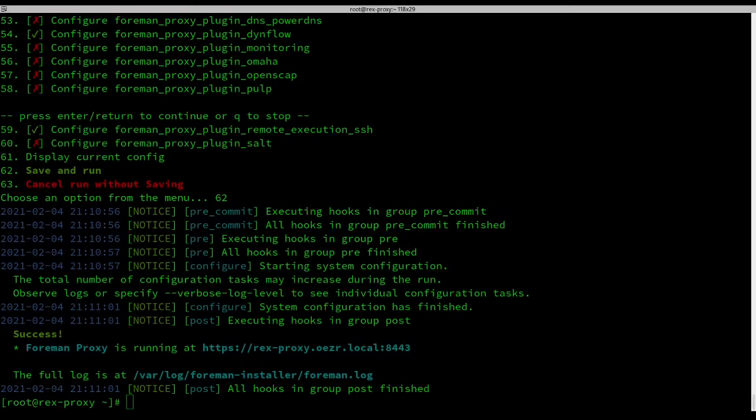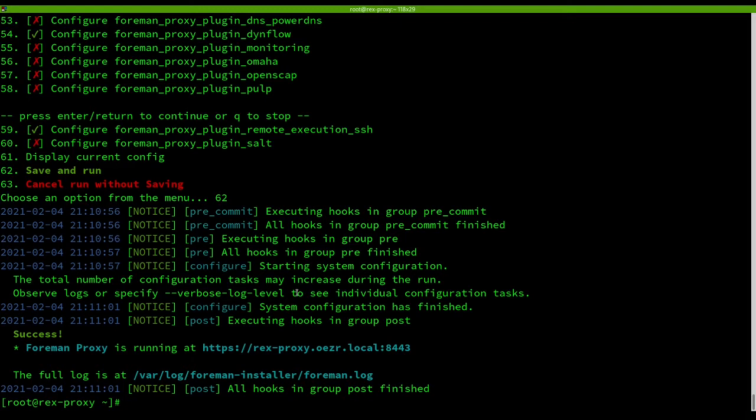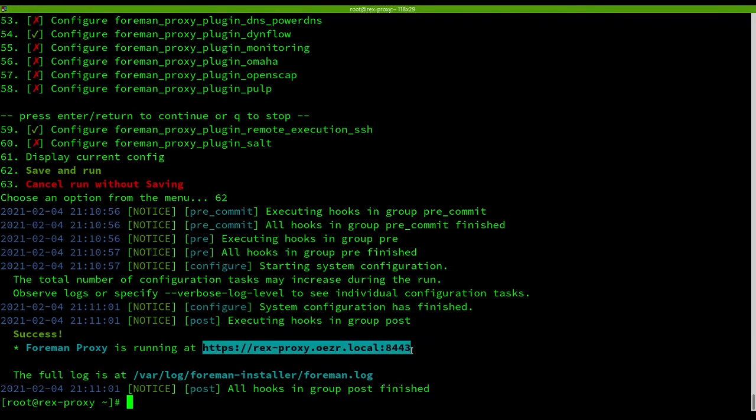What you are going to get is this success message and you can choose, but by default it's configured to register in Foreman by default. So let's head to Foreman. I disabled it to make it extra clear how to do so, and we will register our proxy in Foreman.